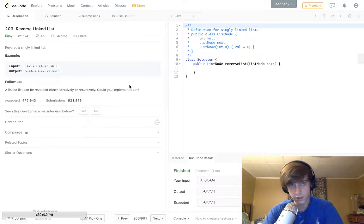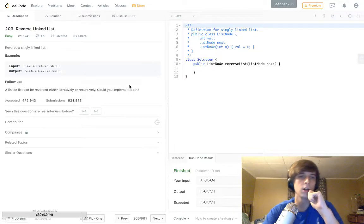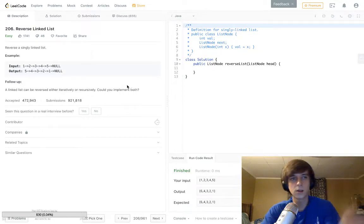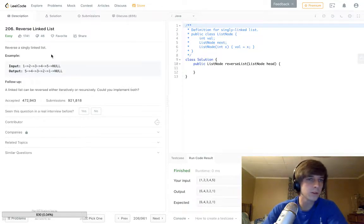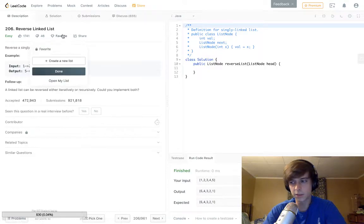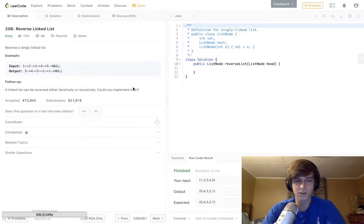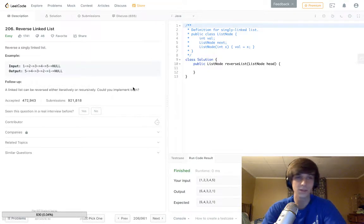This question is called Reverse a Linked List. We actually just did Palindrome Linked List and I was like, oh this one's just way easier.